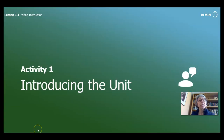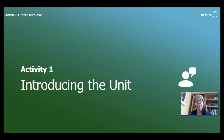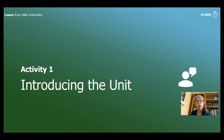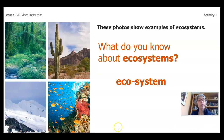So this video session is in two parts. All you're going to need is something to write with — I have my pencil right here. A packet has been created for this lesson, and if you don't have the packet, you can just use any paper that you have around your house. We're going to get started by taking a look at some photos that show examples of ecosystems.